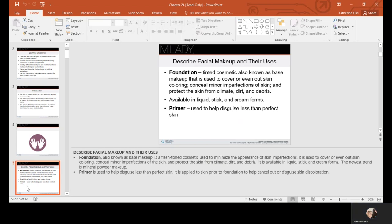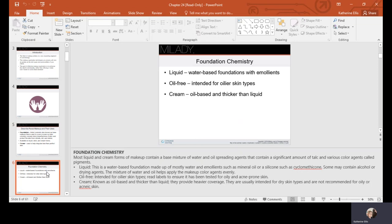Liquid foundations are water-based with emollients and are oil-free — these are for oilier skin. Cream-based or oil-based foundations are thicker than liquid, provide heavier coverage, and are usually intended for dry skin types. They're not recommended for active acne skin. Read labels carefully to make sure a product is non-comedogenic and tested for oily and acne-prone skin. Liquid makeup is made up mostly of water and may have emollients such as mineral oil or silicone, helping apply the color agents evenly.